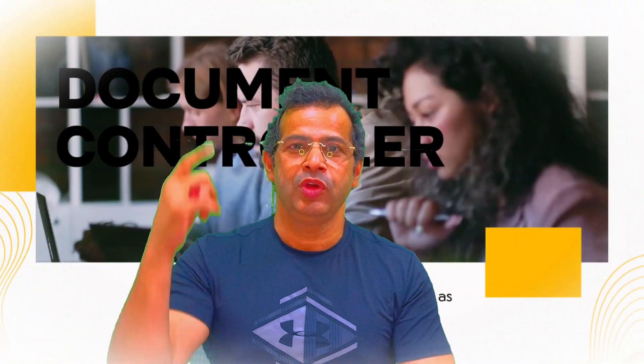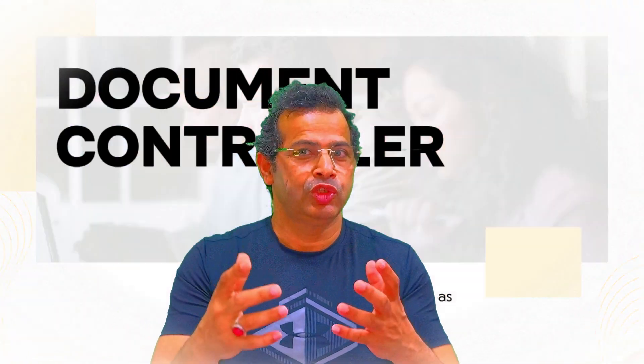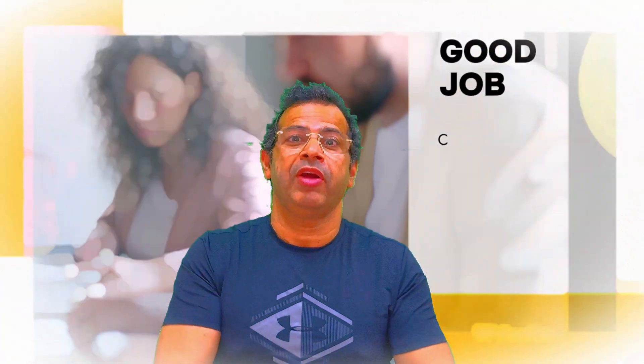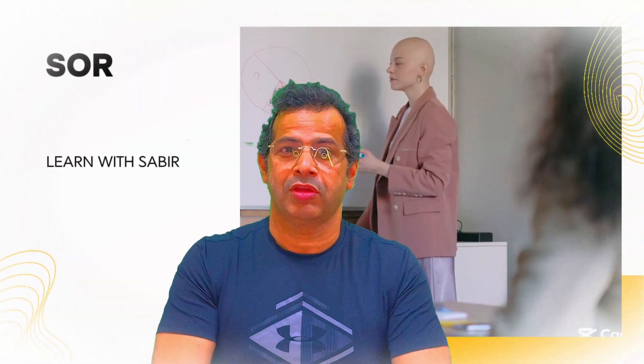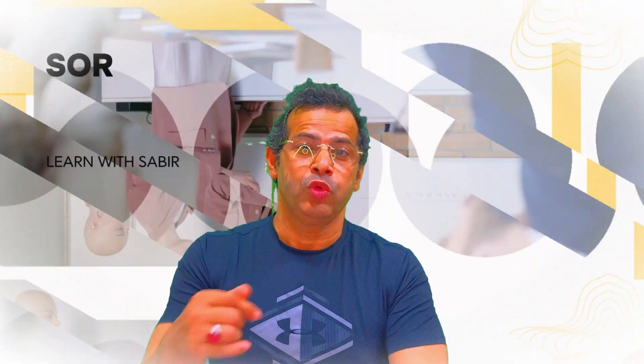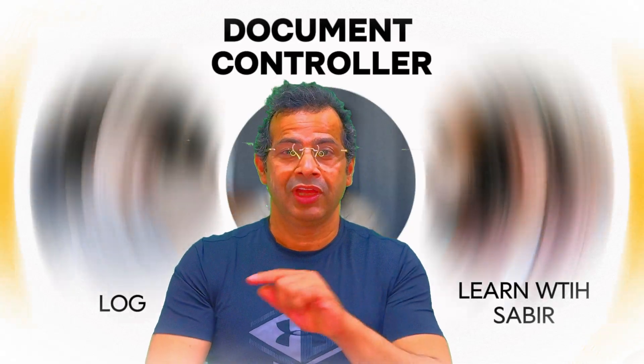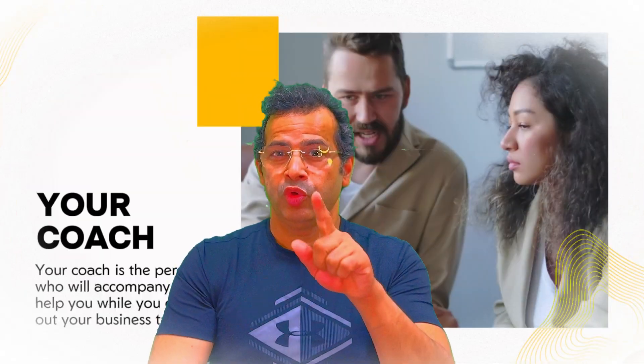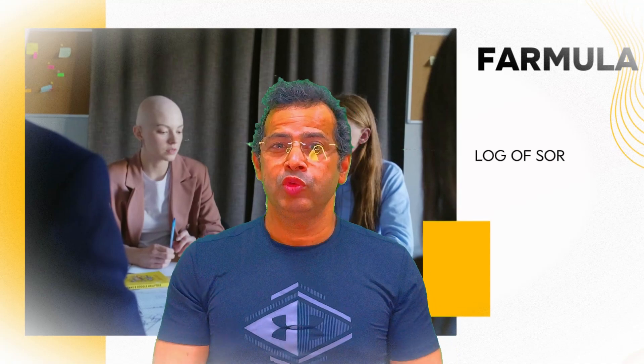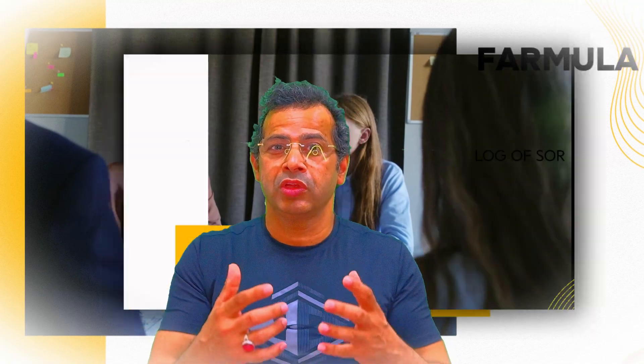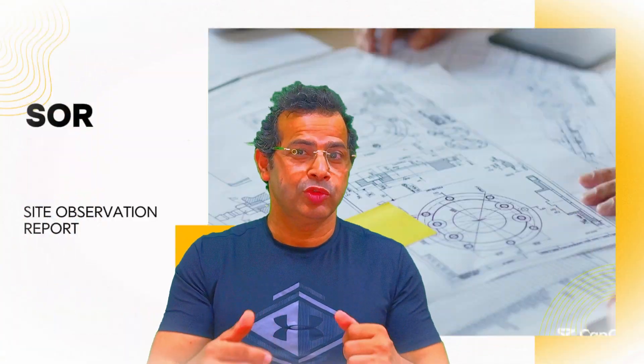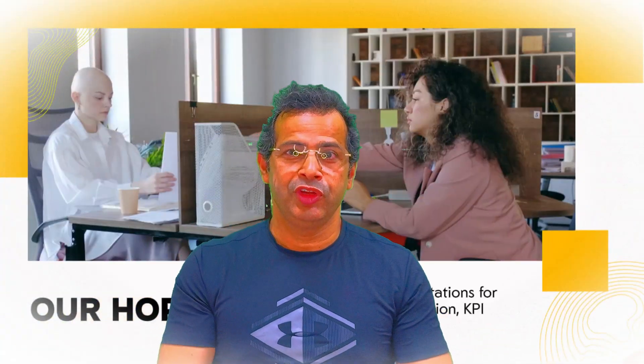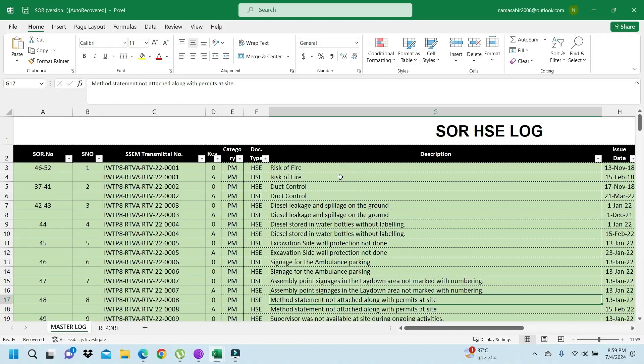In the last video, I taught you how to use the RFI log and how to use formulas in that log. Today I'm going to tell you the last video about the SOR - we already explained how to use it, now we will show how to use formulas in the SOR. So let's start the video.